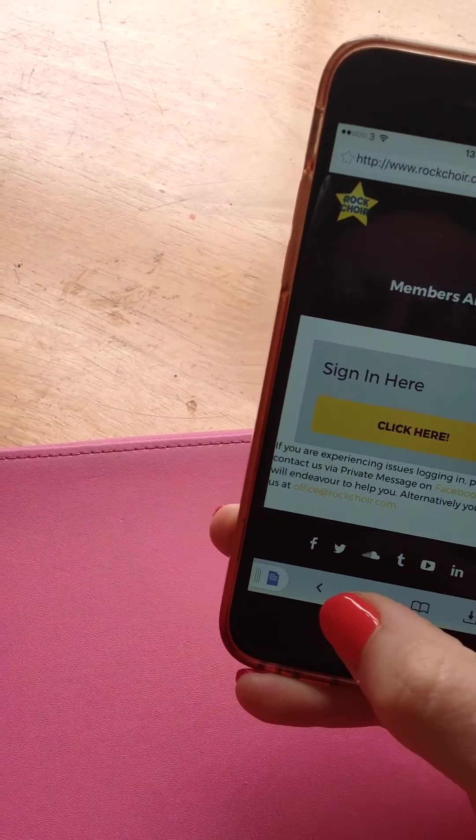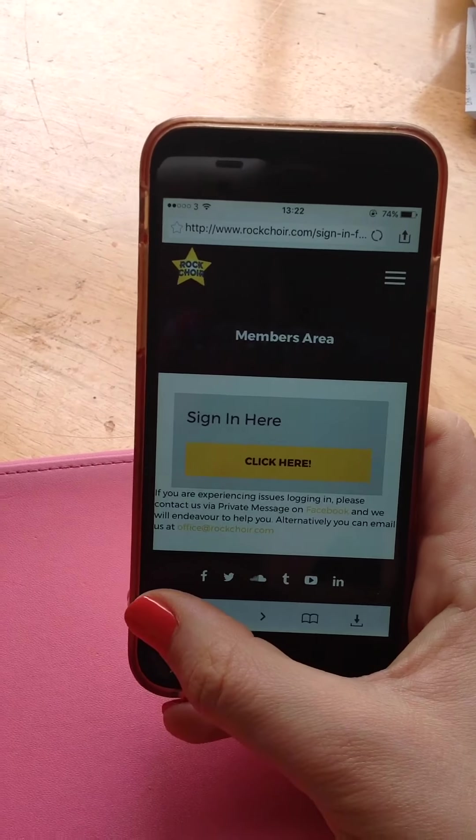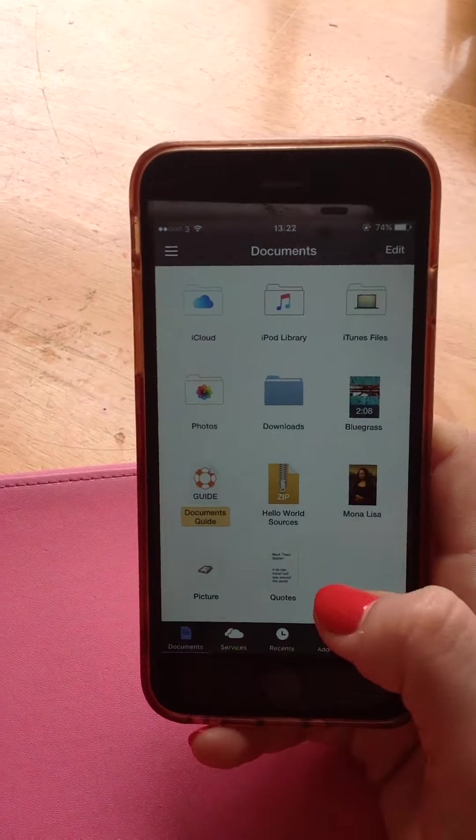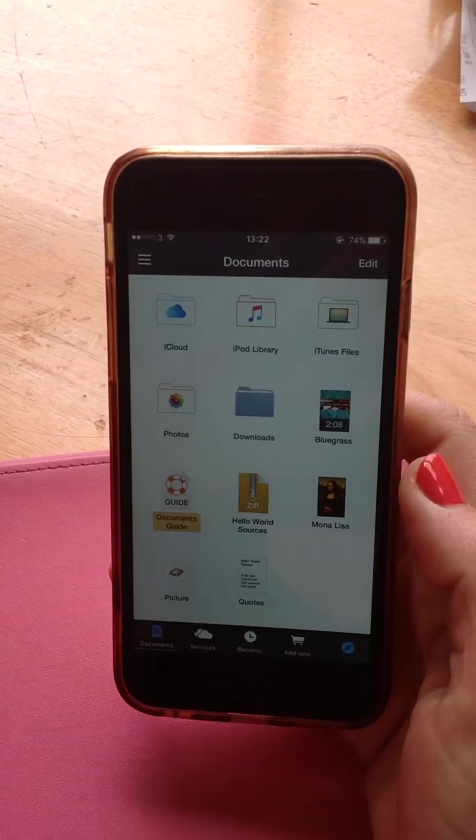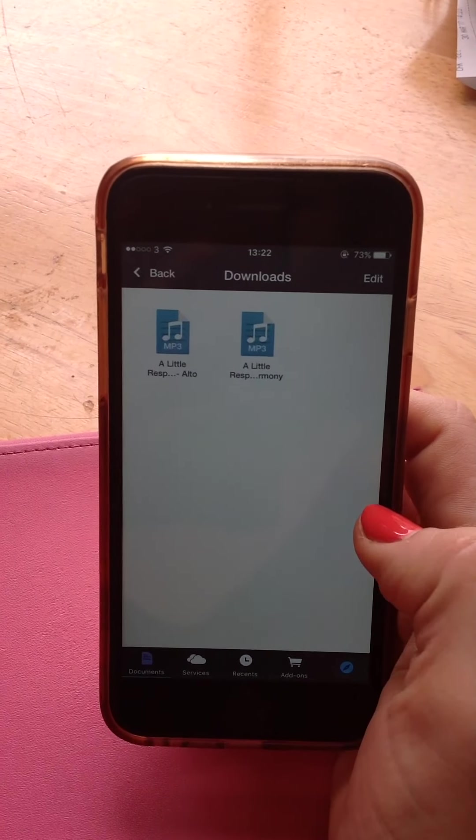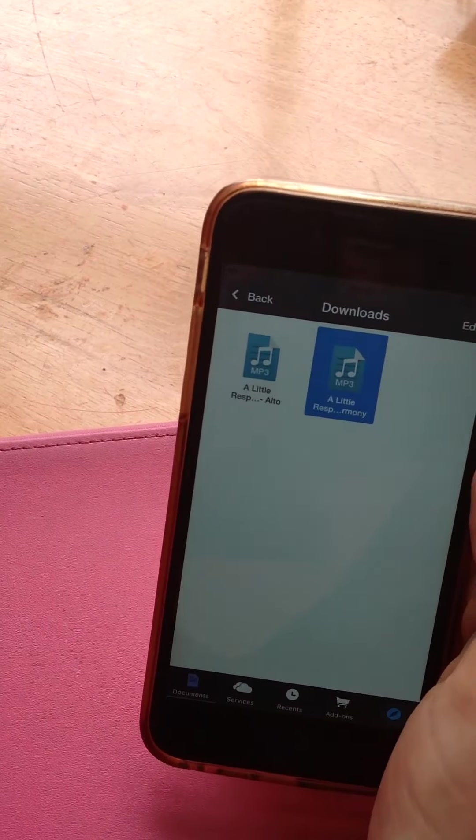When you come out of there, if you want to go back to your documents, you click on this. If you go into downloads, then you'll find it here and then it'll play there.